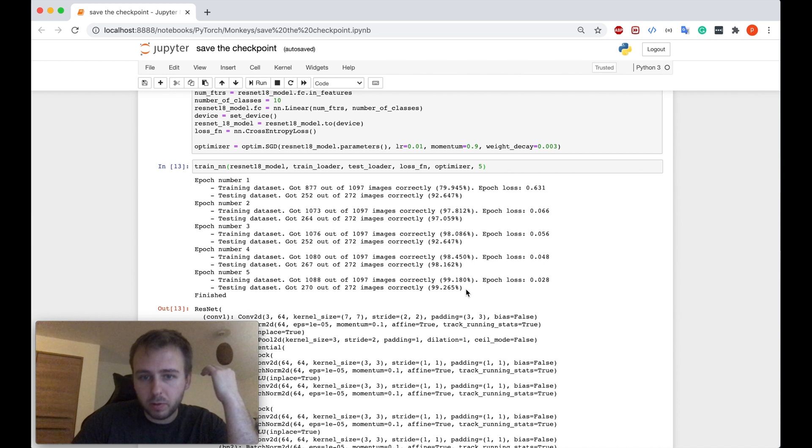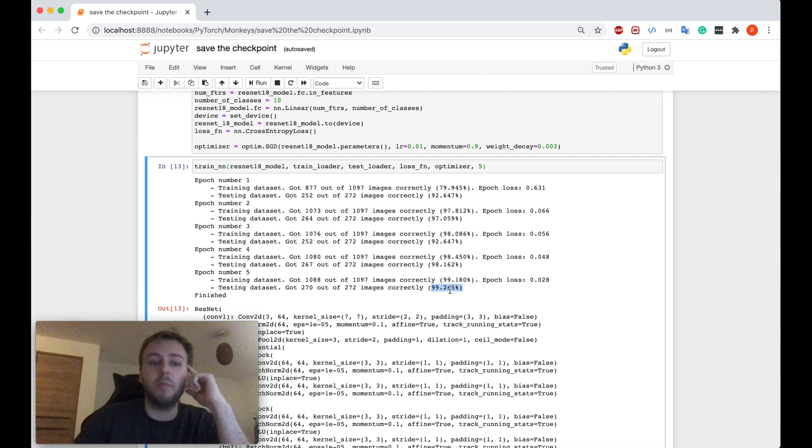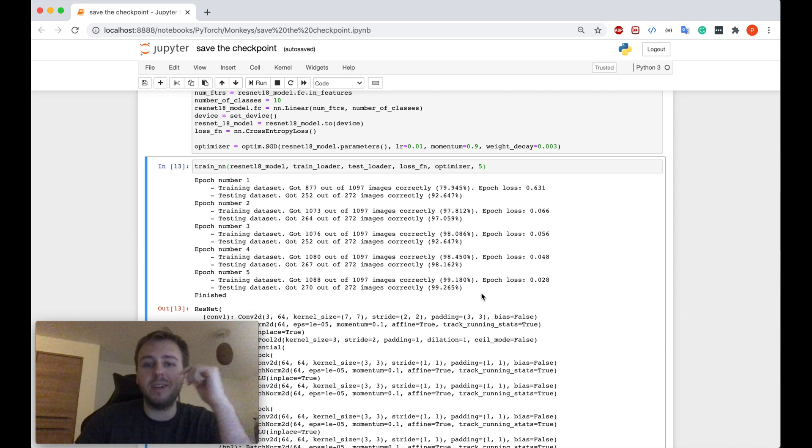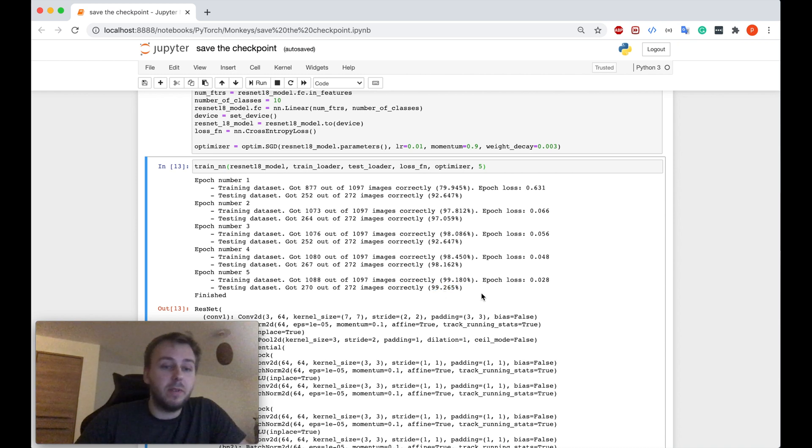Let me validate it. Oh, yeah. So as you can see, our model achieved the best dataset accuracy on the epoch number five. It's 99.265%.